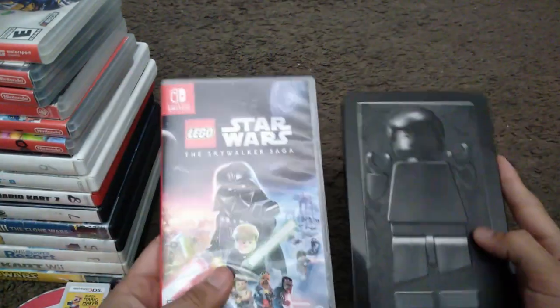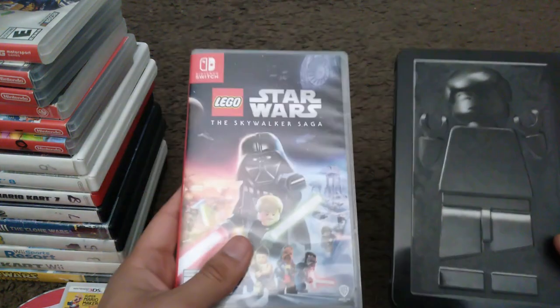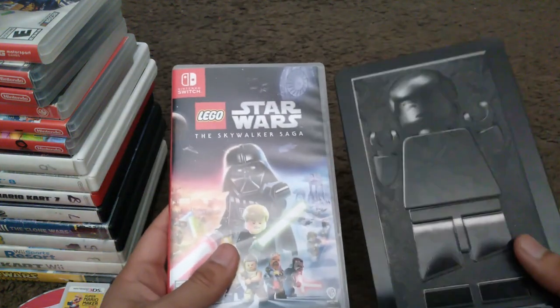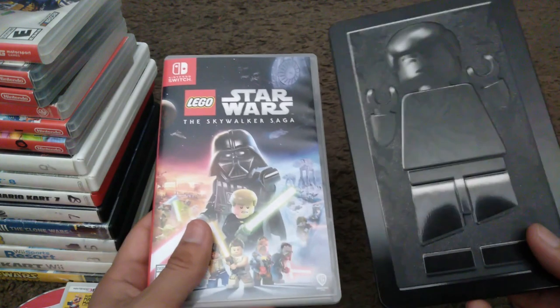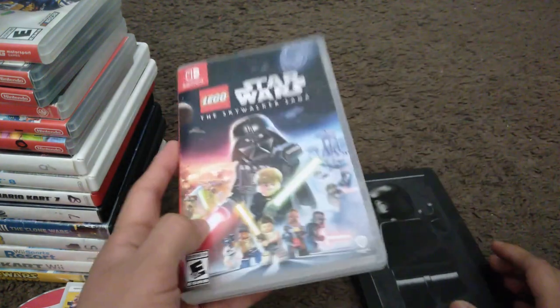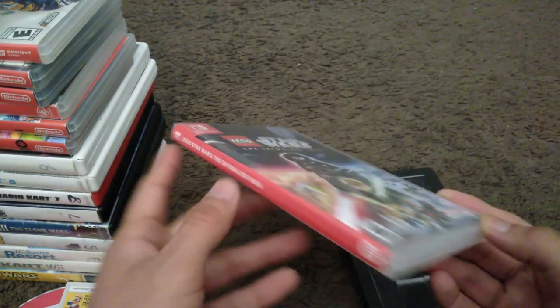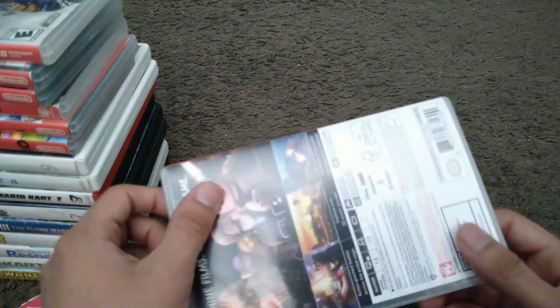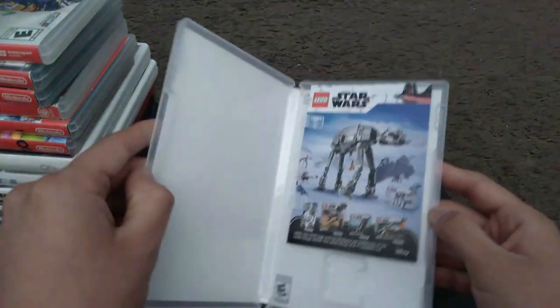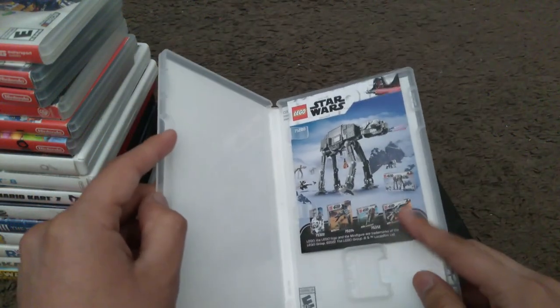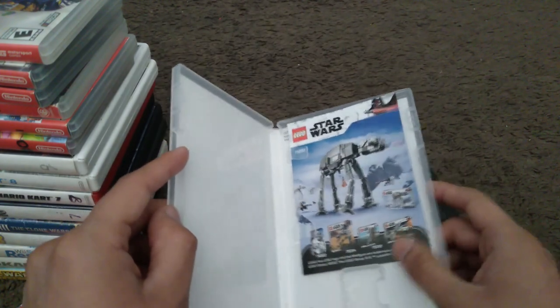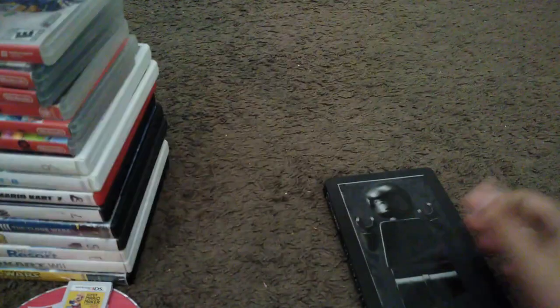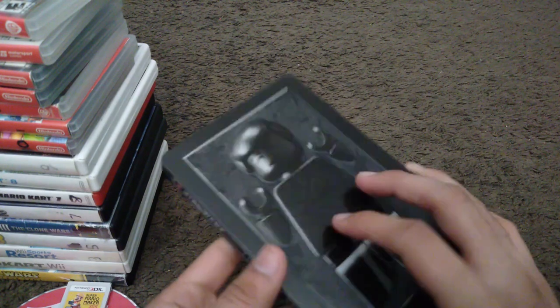And to the final game I have for the Switch, and it's Lego Star Wars The Skywalker Saga. I pre-ordered this game and it comes with this steelbook but it came in the mail like late. Alright, here's the actual game case itself. Here's the spine and the back. I don't have the game cartridge inside here but here's like a little flyer.